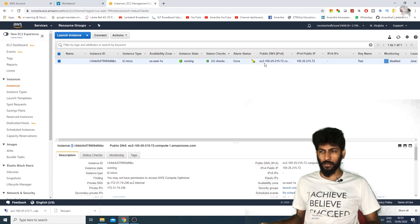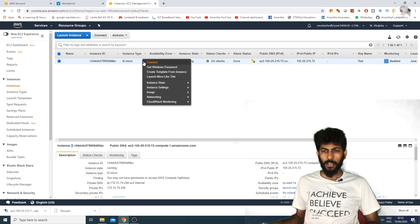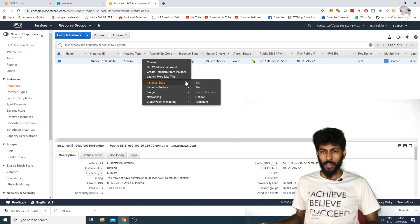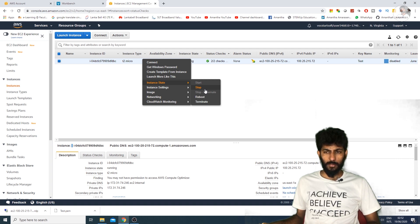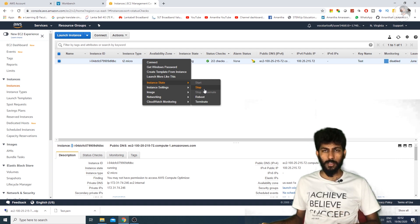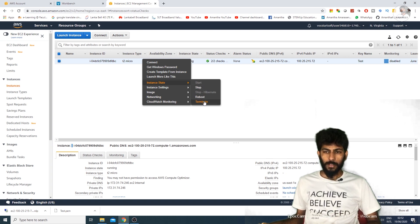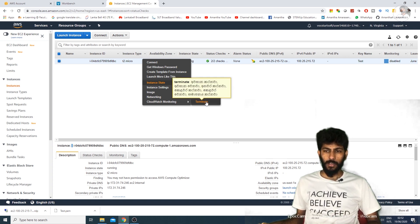Click on the instance state and select stop to stop the instance. Click to confirm.